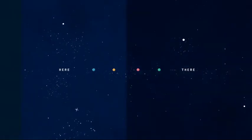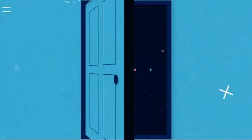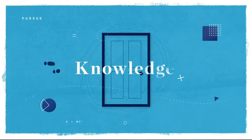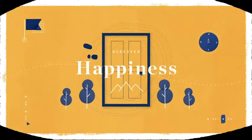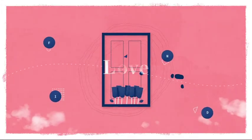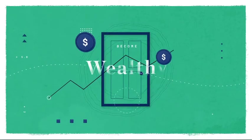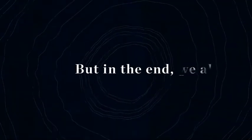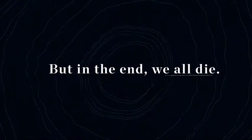Most people are on a path to pursue knowledge, discover happiness, find love, become wealthy. But in the end, we all die.